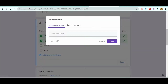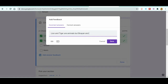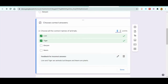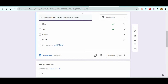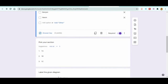You can also add answer feedback for each question. For example, write 'Lion and Tiger are animals, but Banana and Neem are plants.' This is optional but useful. After completing all answer keys, the form will be automatically checked and you won't need to manually review individual responses. Don't forget to mark questions as Required where necessary so students must answer before submitting.